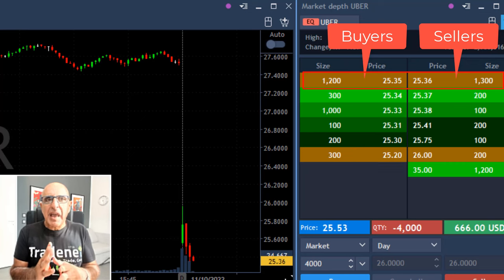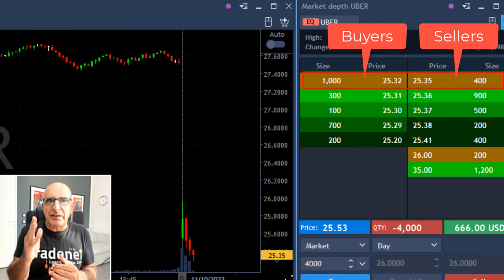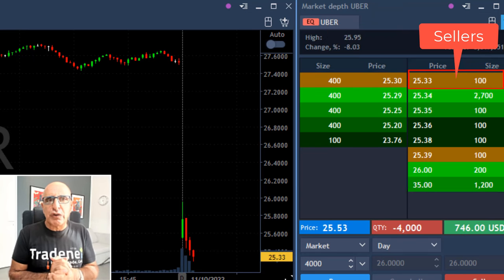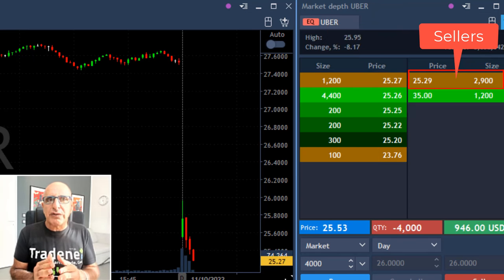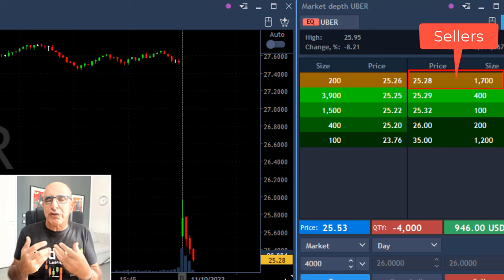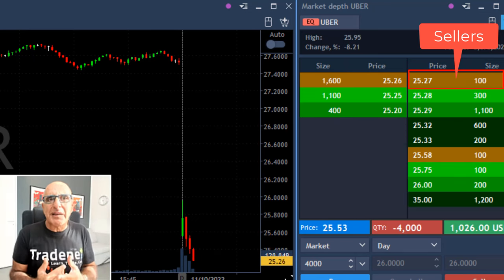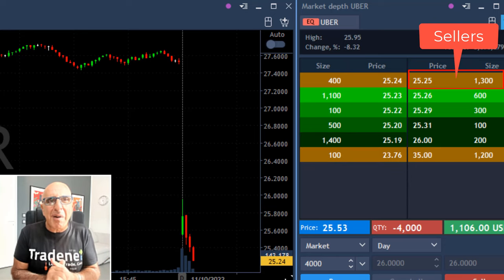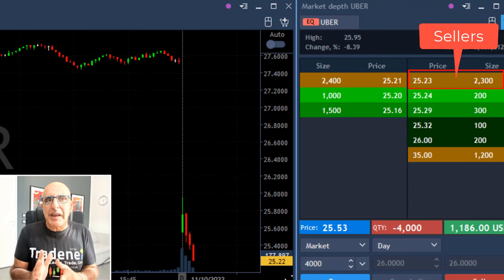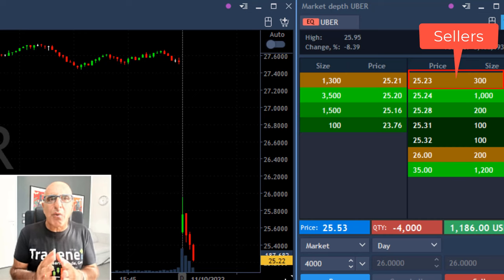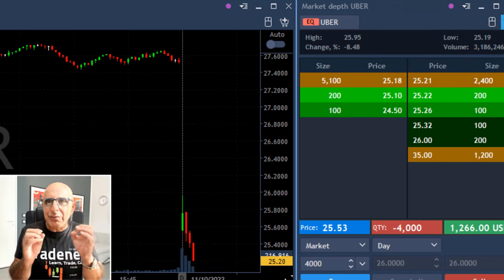Now I'm watching the buyers and sellers. Notice how the sellers are pushing down — you can see this column over here which indicates the number of sellers at different price levels. You can see there are more sellers than buyers, and the stock price is coming down. It slowly reaches my target. My target is $25.10, and I'm waiting for the sellers to push under $25.10.